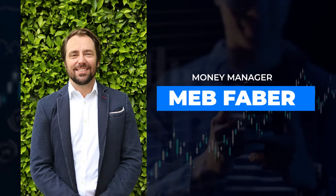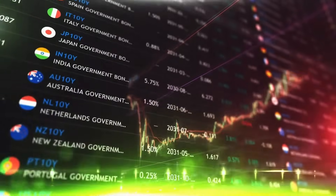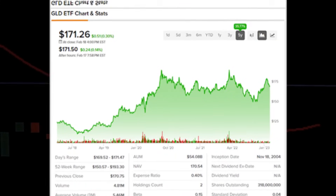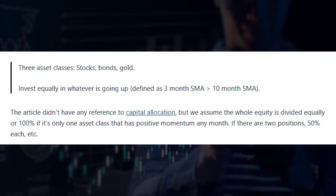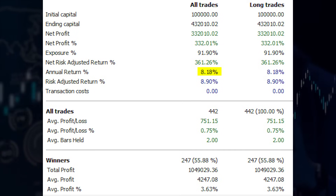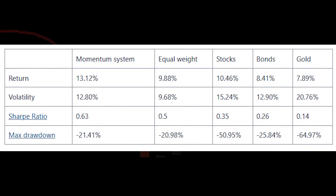Let's go to our sixth algo trading strategy: a momentum strategy developed by the famous money manager Meb Faber. Unlike the Fabian Timing Model, this is not a market timing strategy but a momentum and trend-following strategy that trades stocks, bonds, and gold. We use the ETFs with ticker codes SPY, TLT, and GLD to backtest the strategy. You invest in each asset where the three-month moving average is above the 10-month average; if it's not, you stay away. It performed really well until 2015 but has since performed much worse. The annual returns from 2005 until today are way below the historical average of 13.1%, which was achieved with significantly lower max drawdowns than owning stocks.